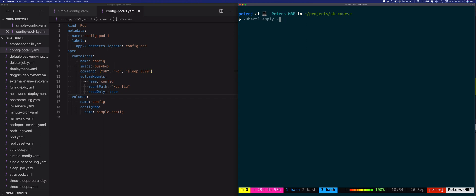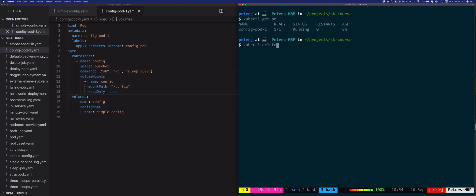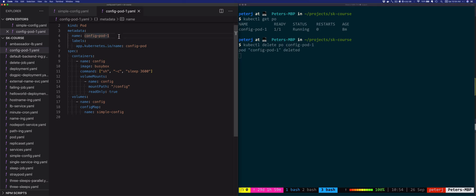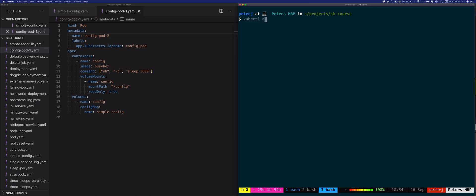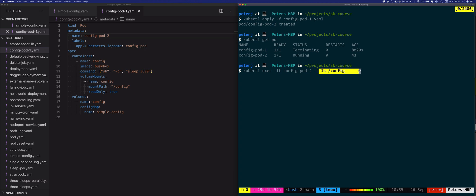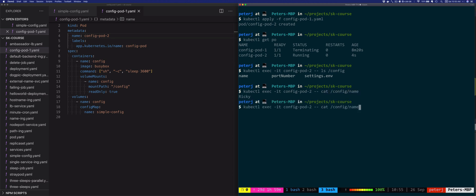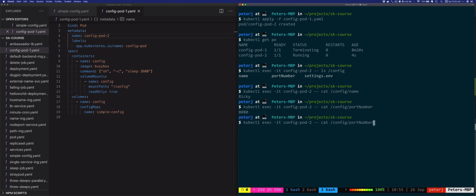Let's apply config-pod1.yaml — but I need to delete the existing pod first. I'll just rename it to pod two. Running kubectl apply -f config-pod1.yaml deploys config-pod-two. Let's exec into config-pod-two and run ls config. Notice this time, in addition to settings.env, there's also port_number and name — all as files. Showing the contents of name gives Ricky, port_number gives 8080, and settings.env has the same values as before.